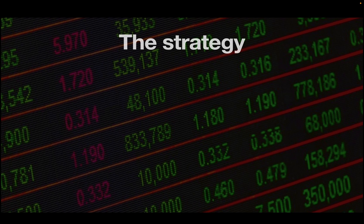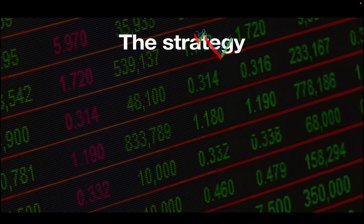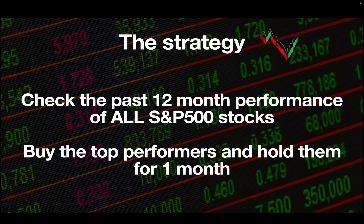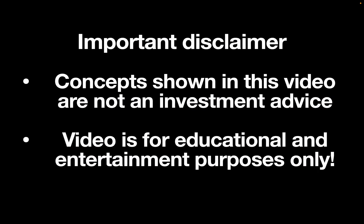Quick recap on the strategy itself. We are checking the past 12-month performance of all S&P 500 stocks and buying the top performers and hold them for one month. Important is the trademark concepts shown in this video are not investment advice. Videos for educational and entertainment purposes only.